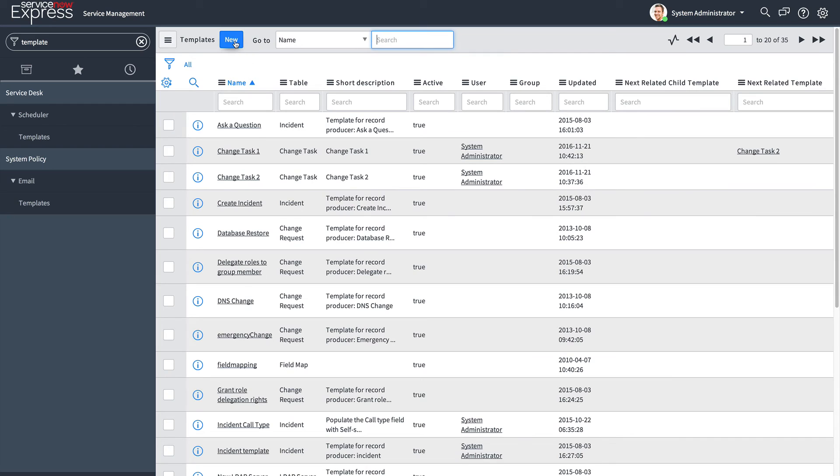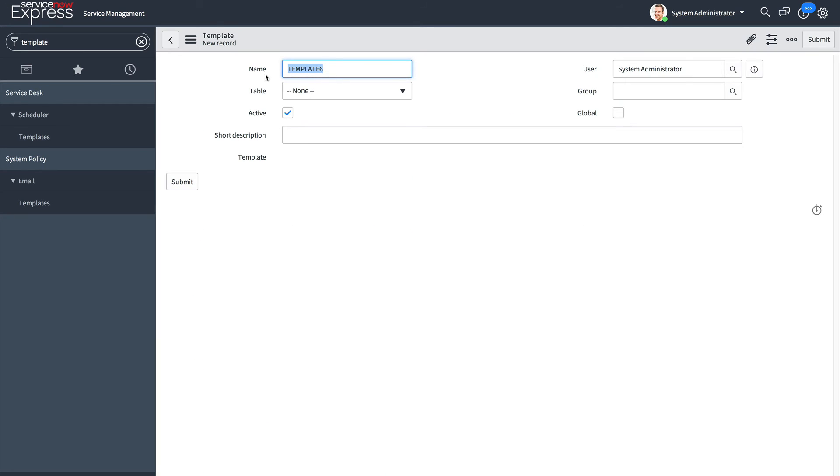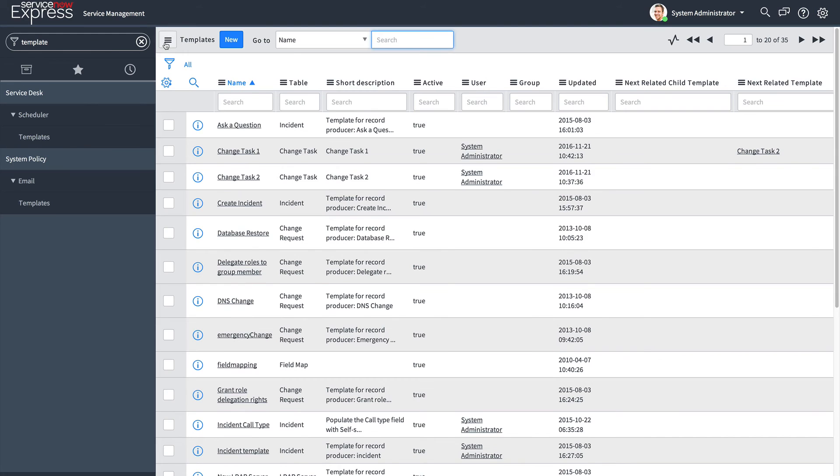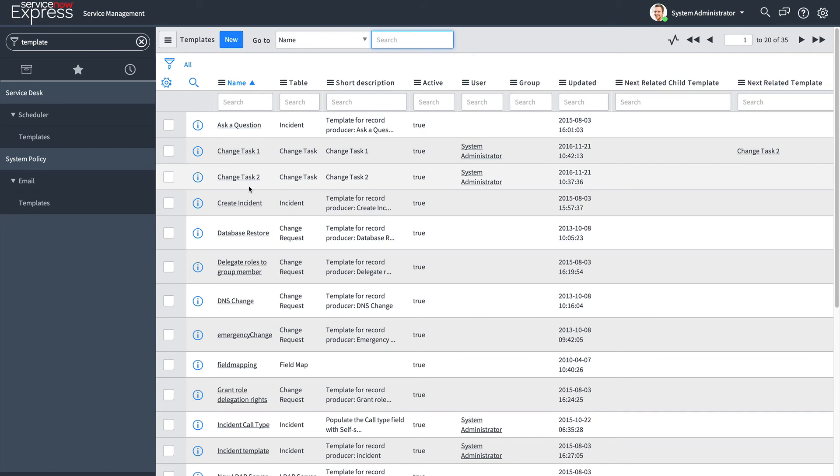I'm going to create two child tasks. Change task 1, and as we can see, I'll go ahead and utilize two existing templates on the child change task table, change task 1 and change task 2.